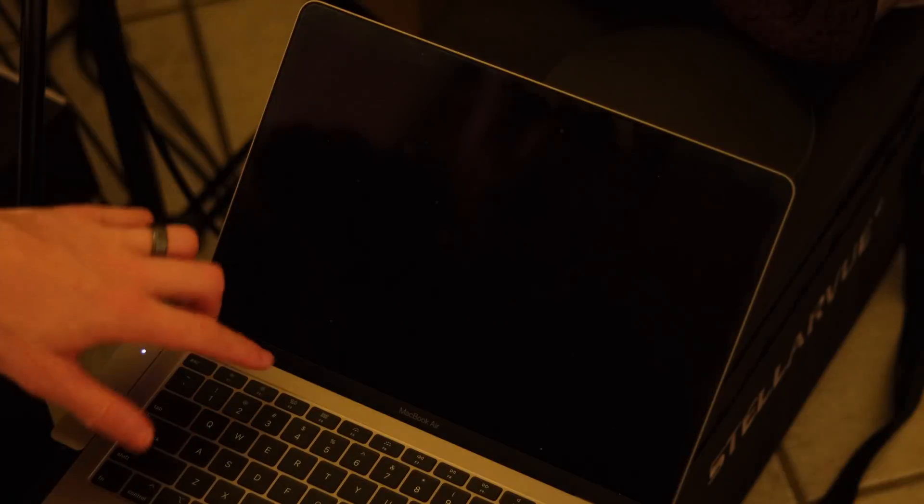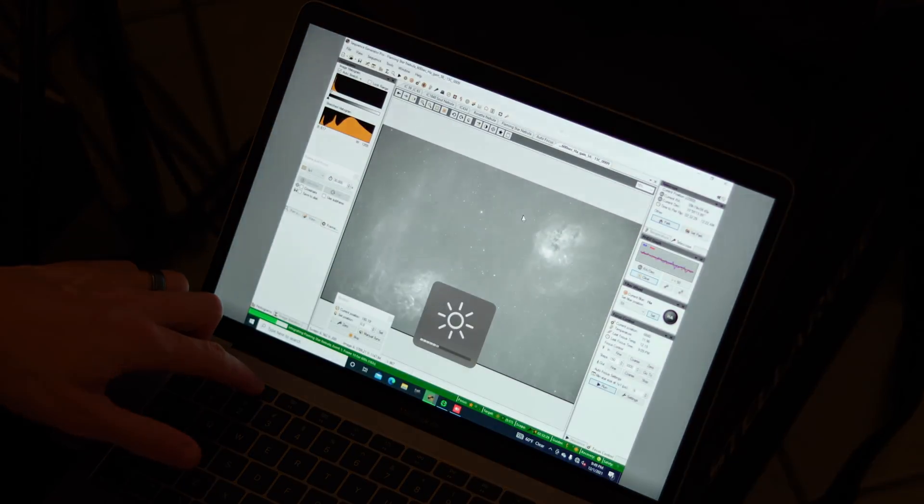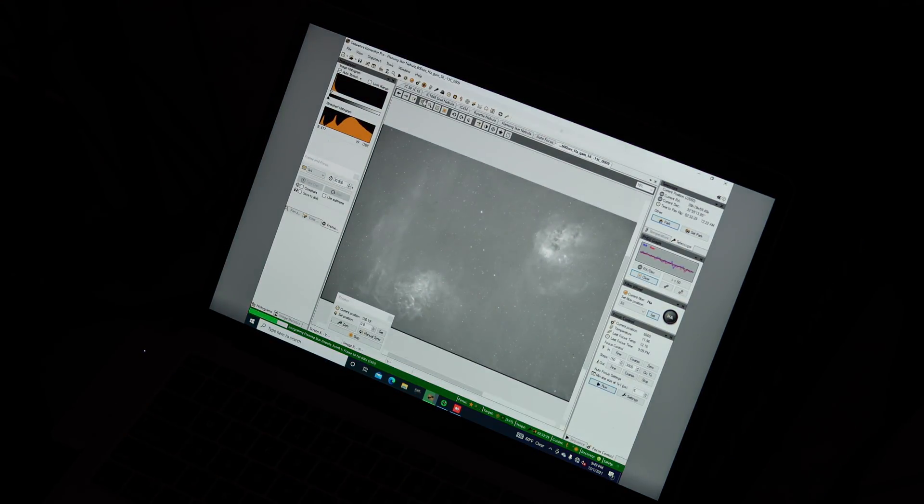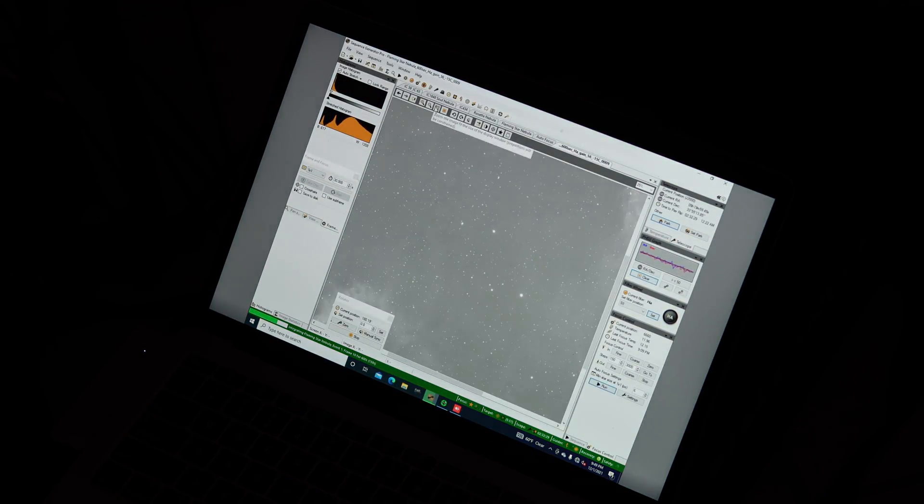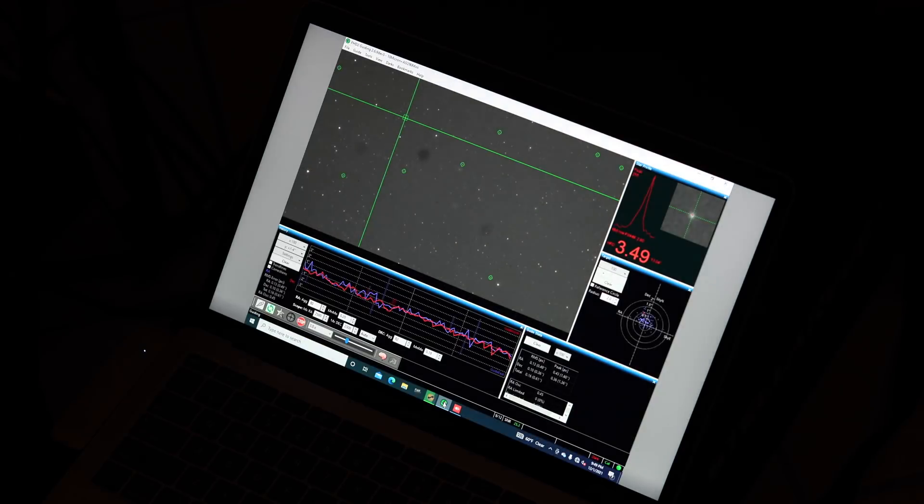The night went well. As you can see here, when I was checking everything on the laptop. Great single shot with plenty of details, and great guiding at 0.6.